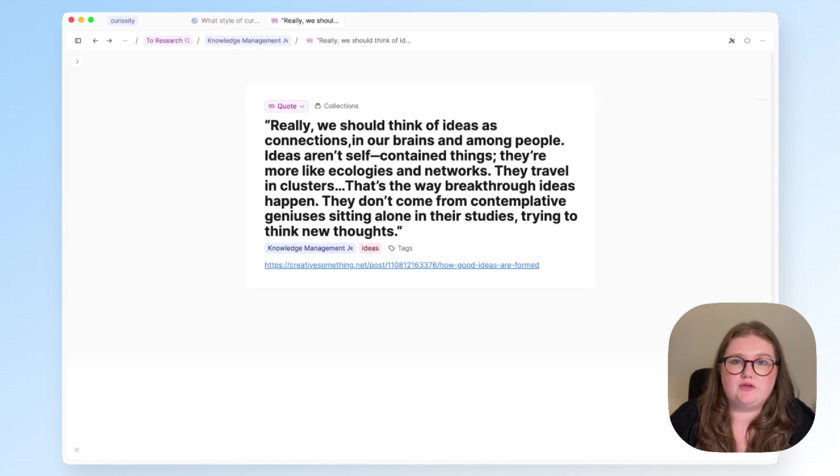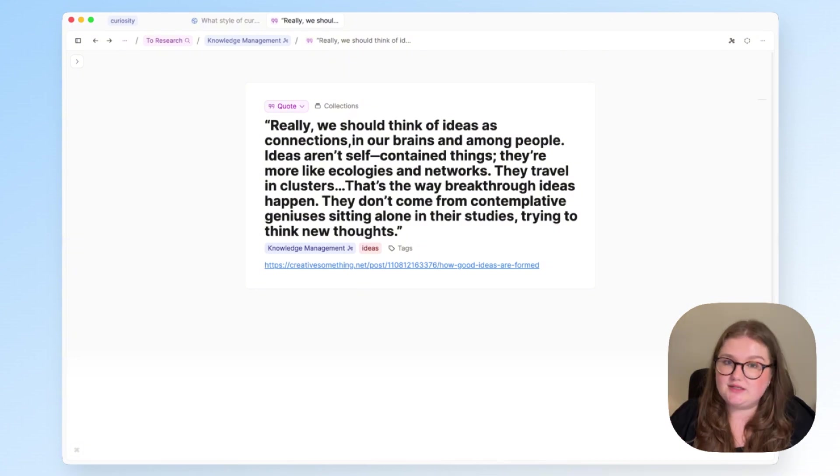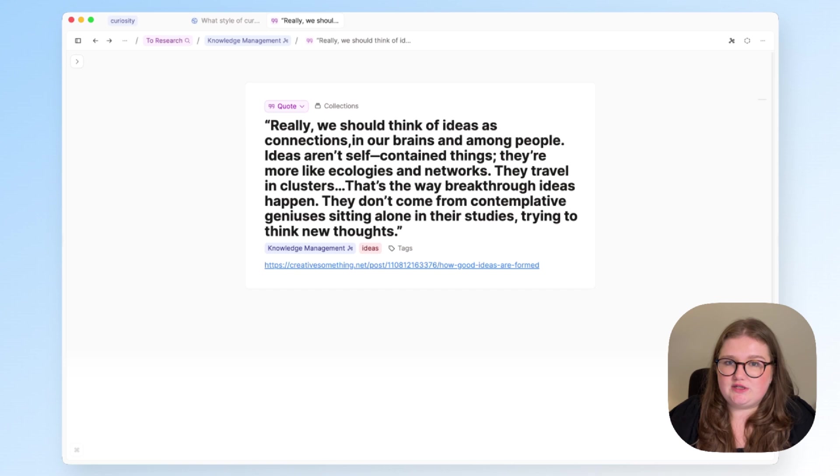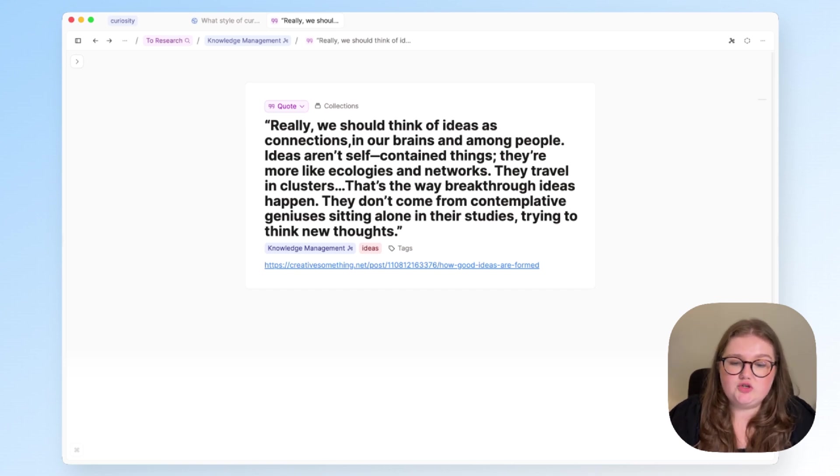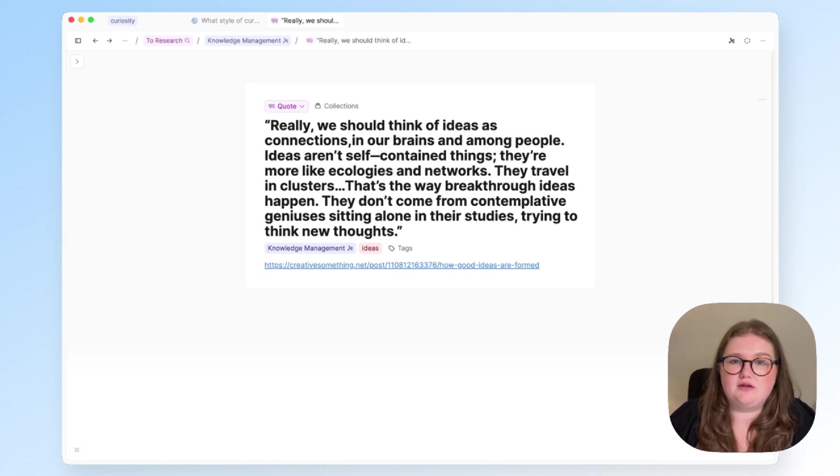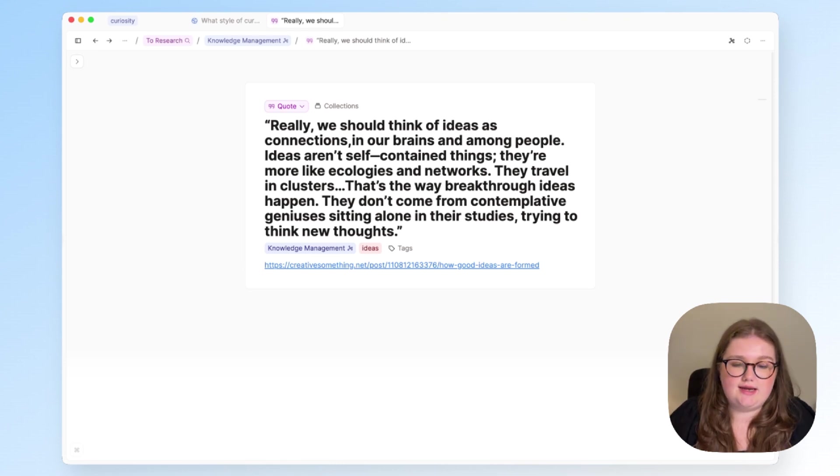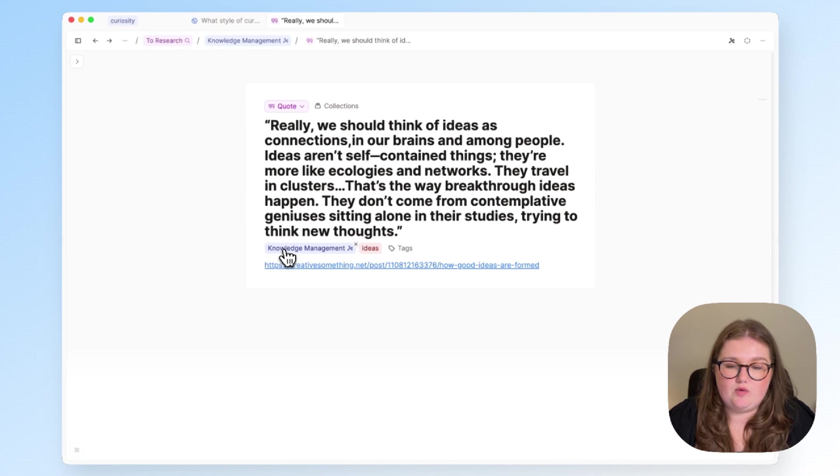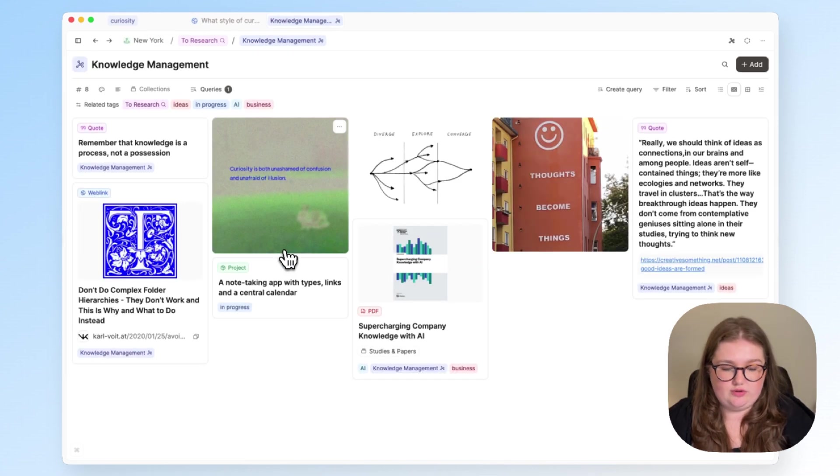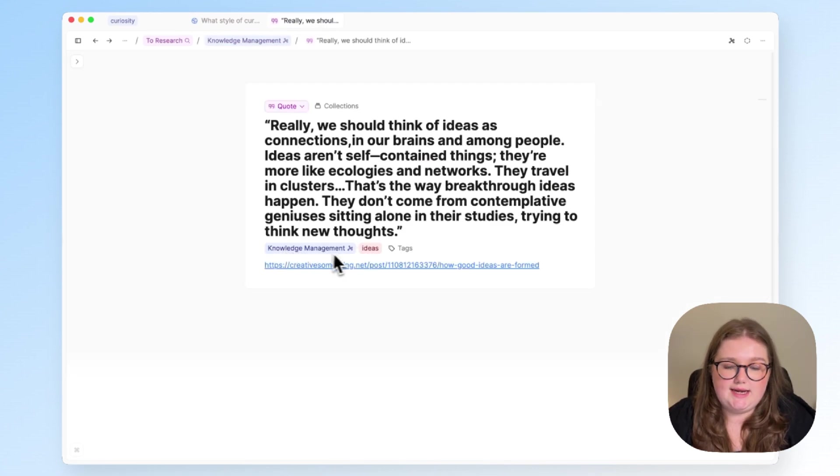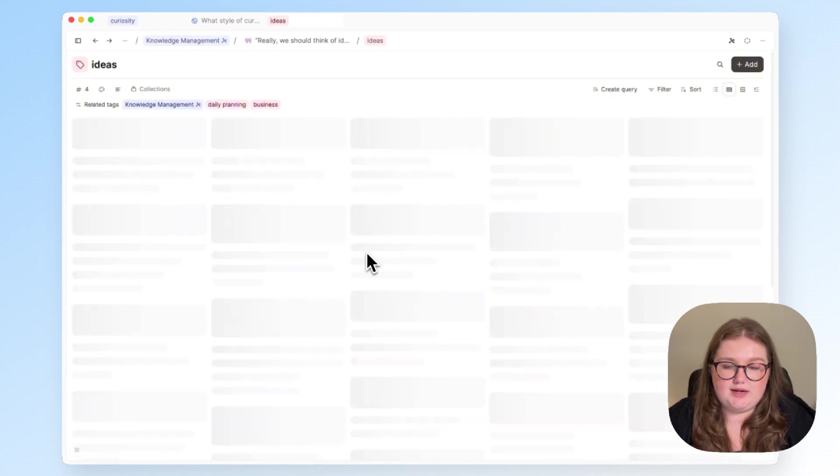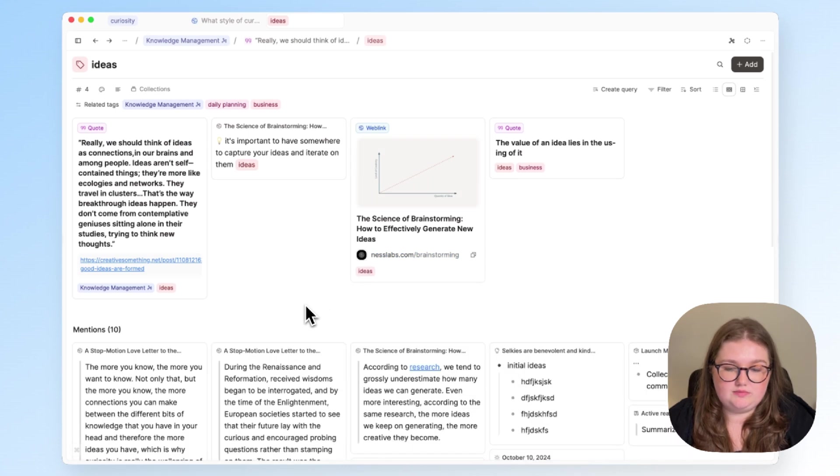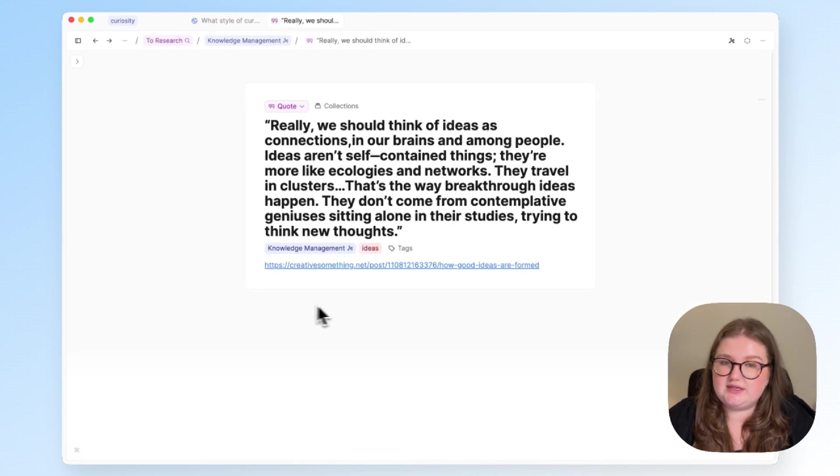So when you save something to your capacity space, yes, you can find it through search, its object types, or the calendar, but ask yourself a secondary question. Where do you want this thing to come up again? Where do you want to see it again? So I found this quote and decided that I wanted to see it when I clicked on my knowledge management tag, and equally on my ideas tag as well. So you just tag to both of those things.